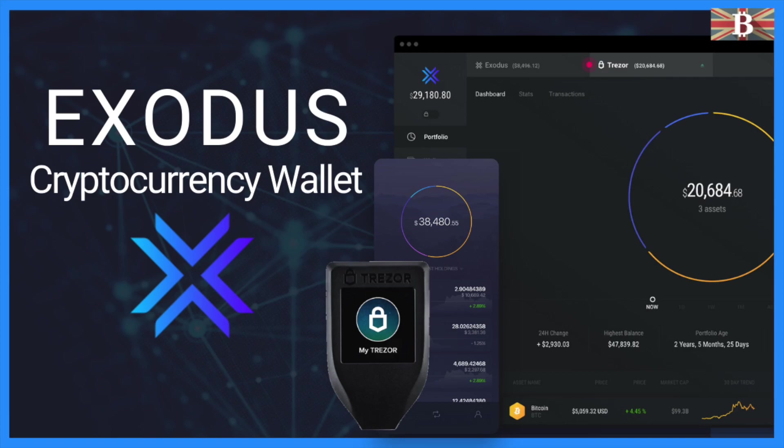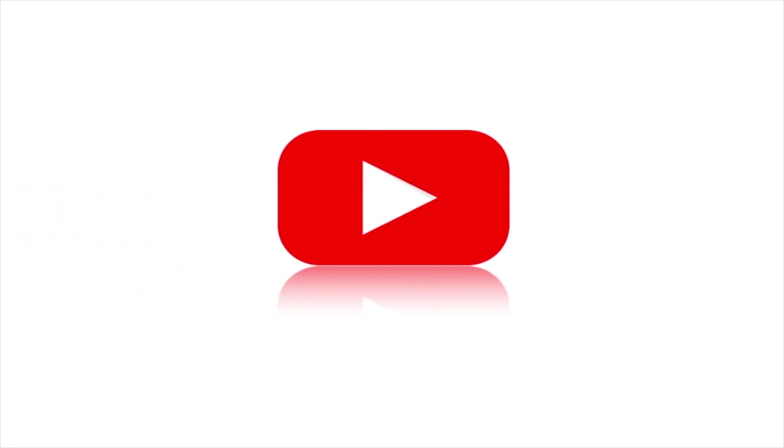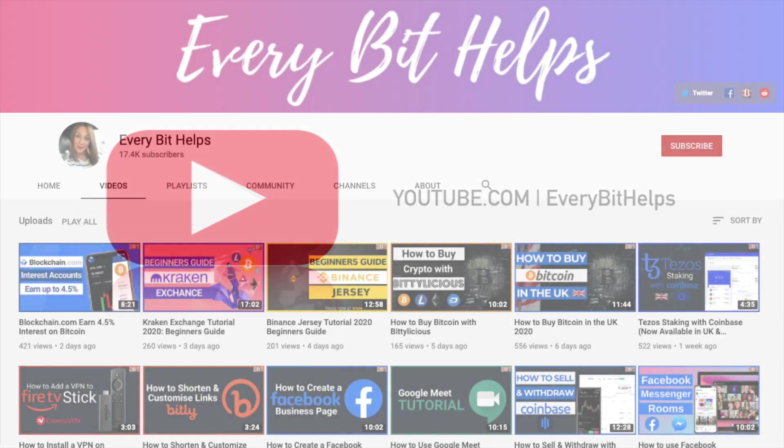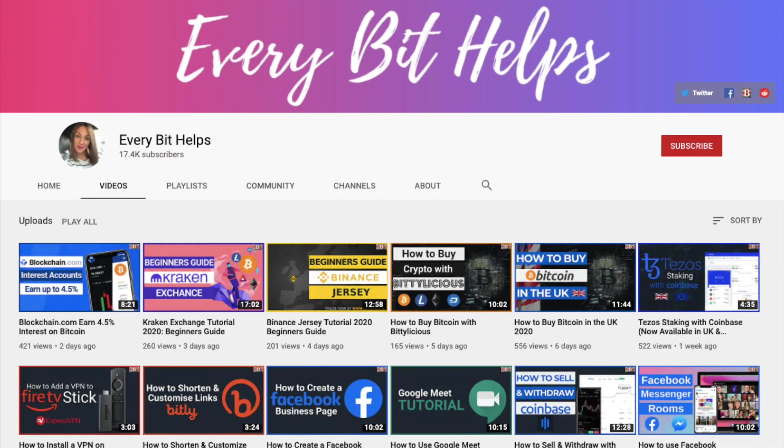In this video I'm going to show you how you can use the Exodus desktop wallet. I'm Louise Elizabeth and welcome to Every Bit Helps.